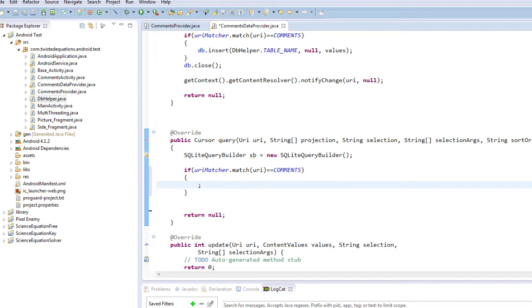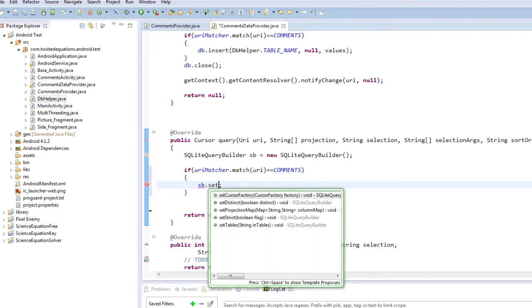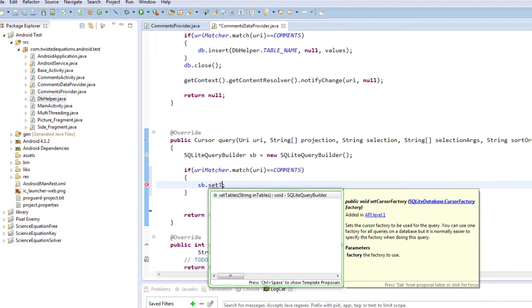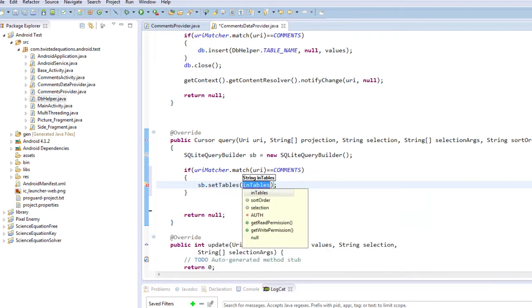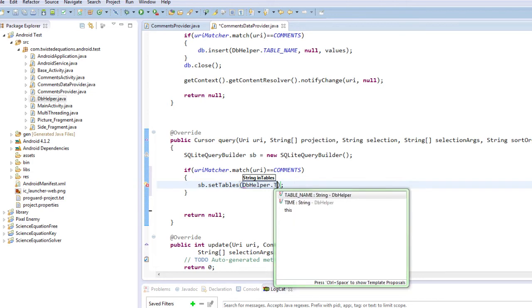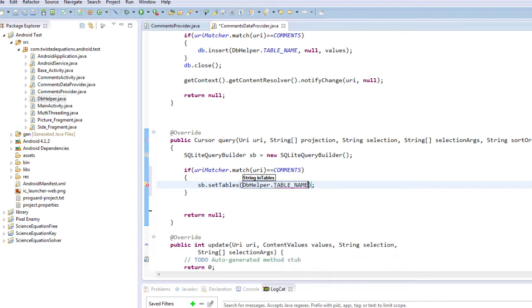So what we're doing now is we need to set up our tables, so we're going to say sb.setTables, and it's going to be our dbHelper.TABLE_NAME.